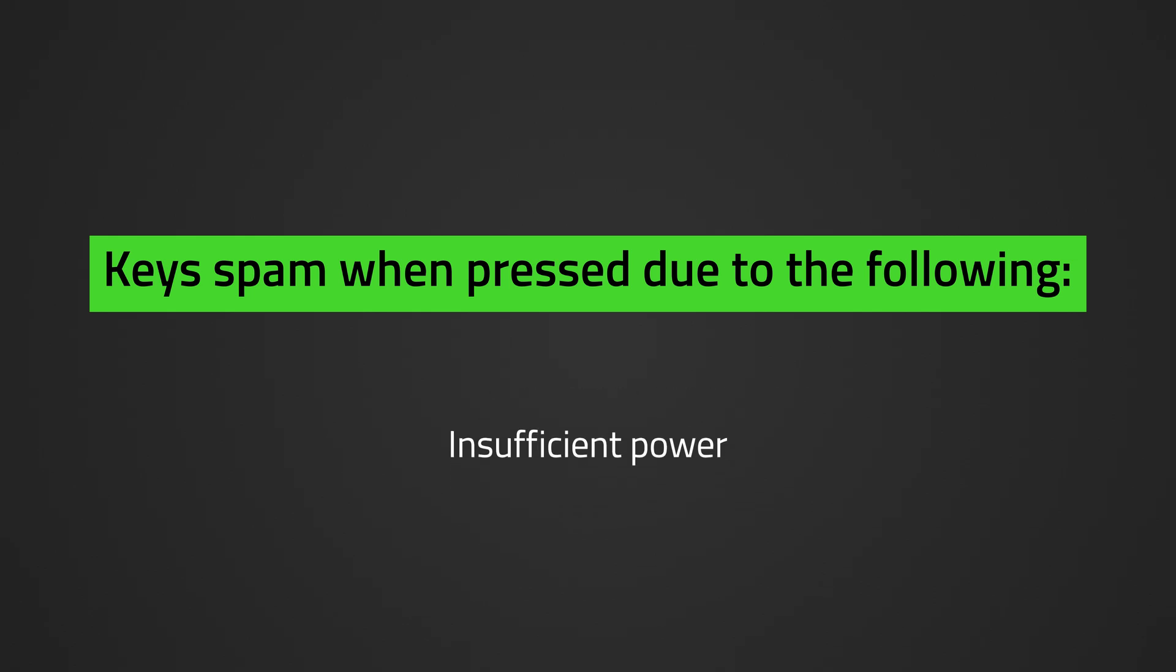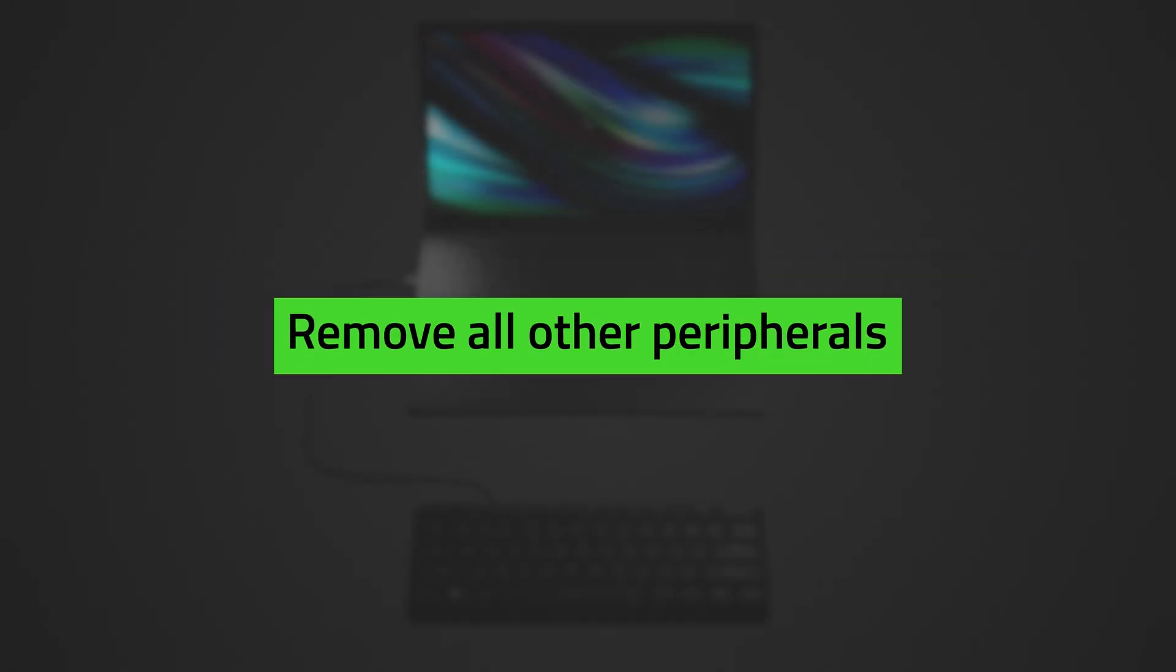Before we begin, remove all other peripherals that are plugged into the computer except for the primary keyboard and mouse.